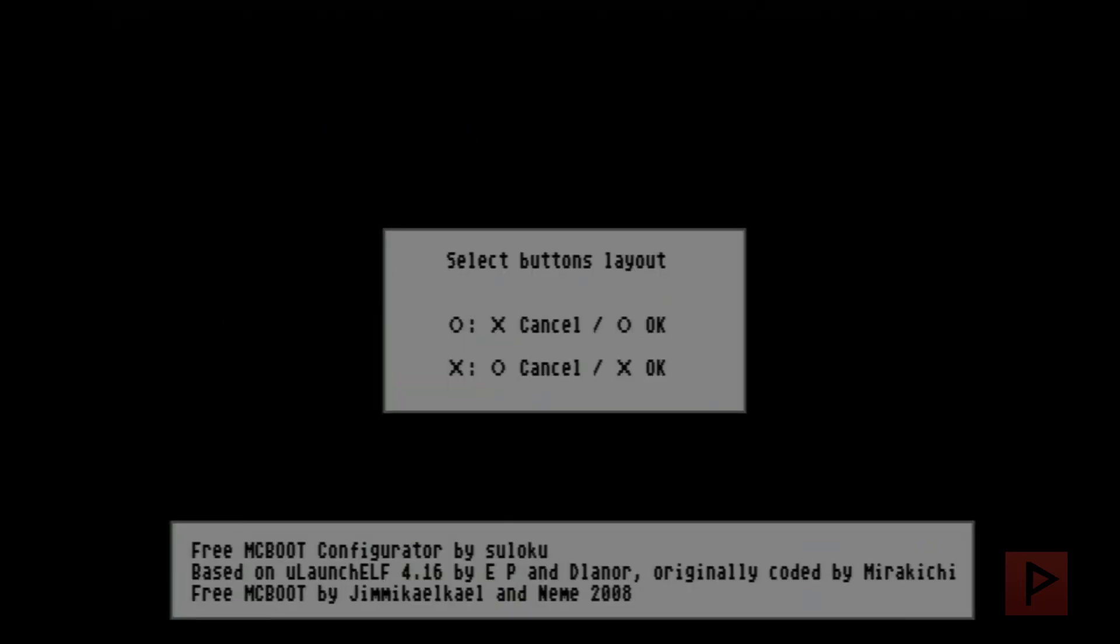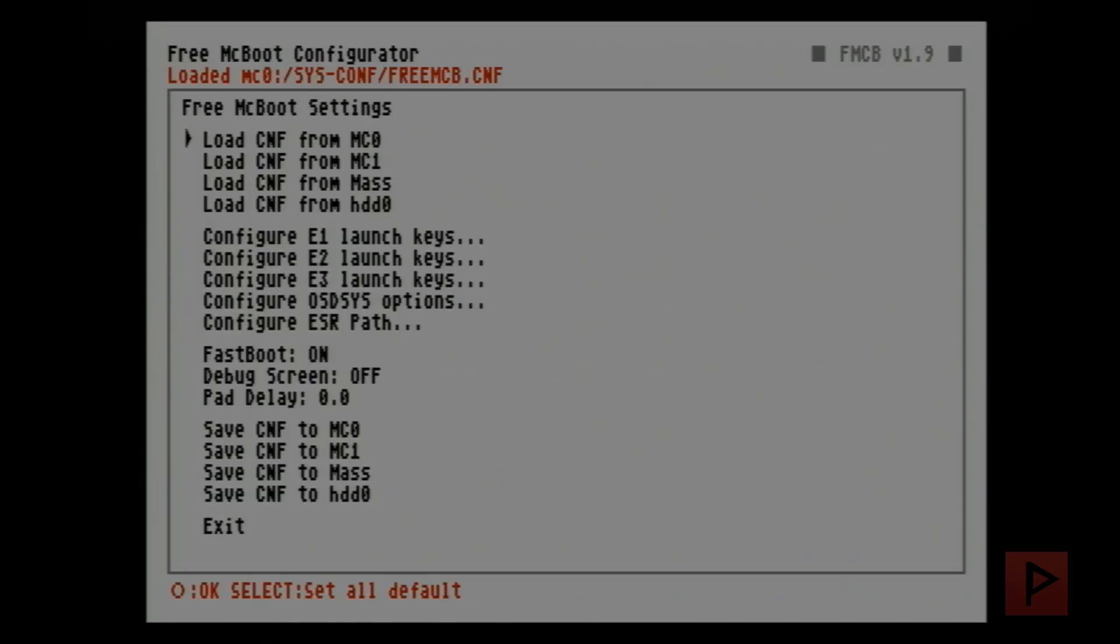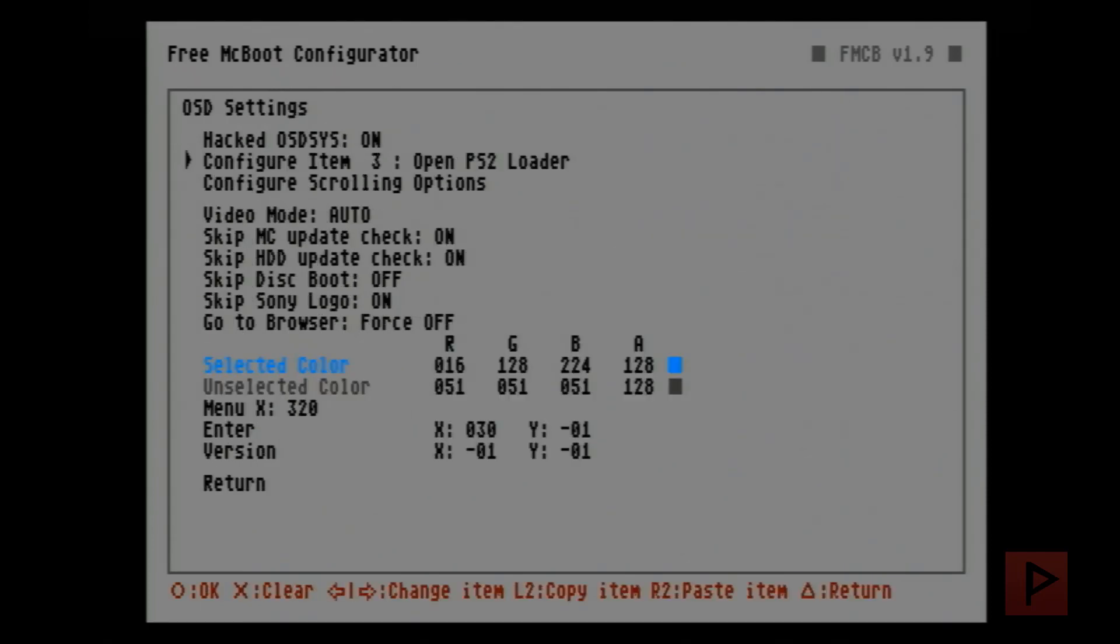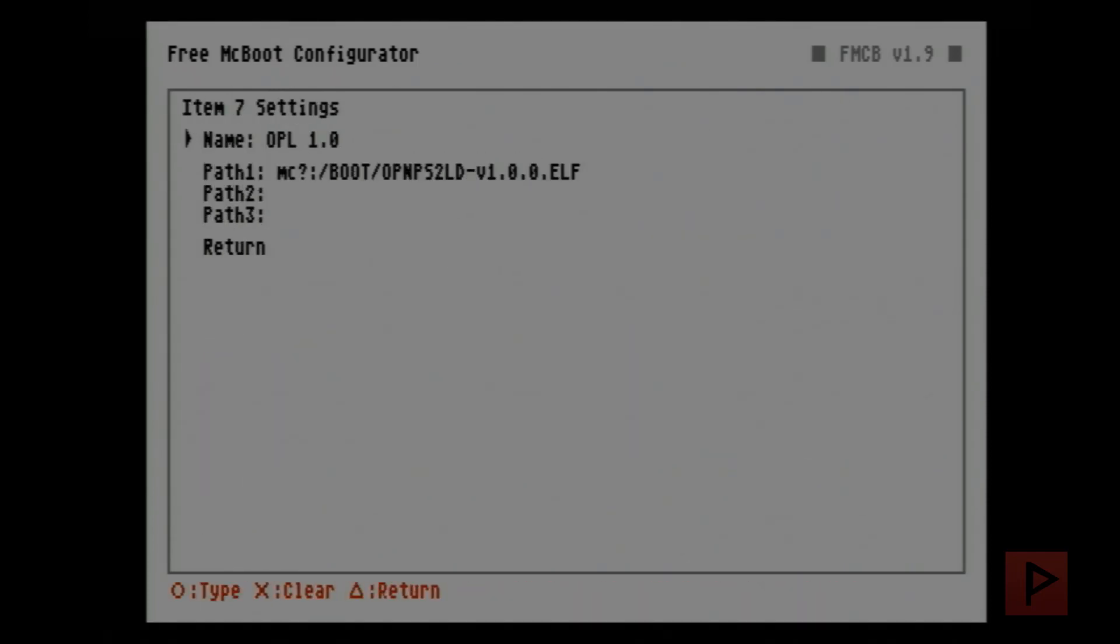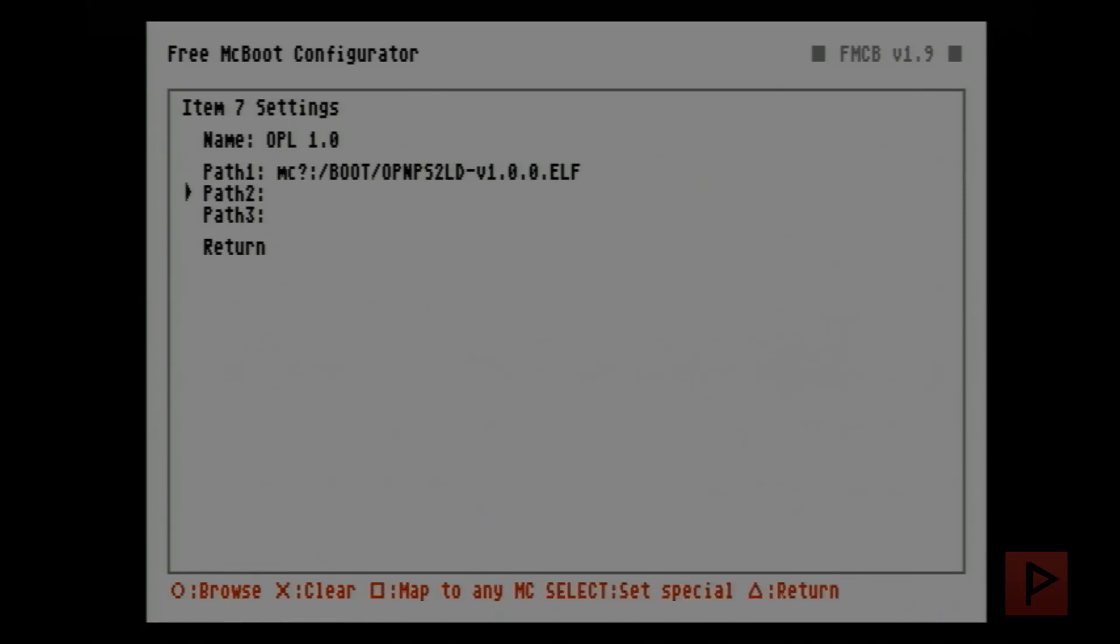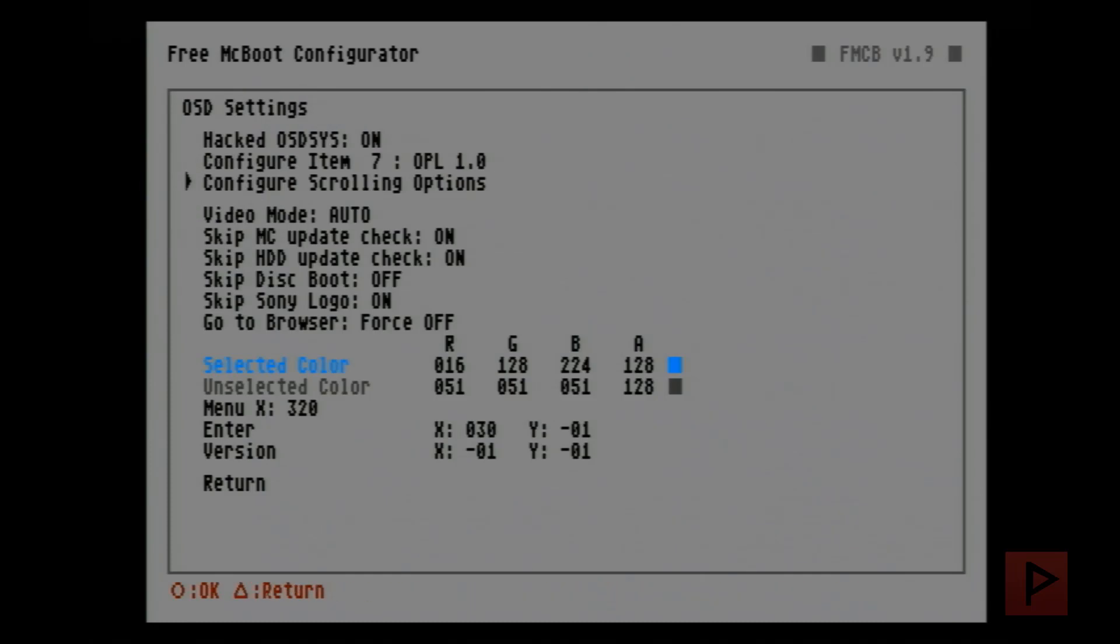So you go into Free McBoot configurator and then go to configure OSD sys options, scroll over all to the right. I made a new entry called OPL 1.0. I made a path map to any MC is what I like to do.